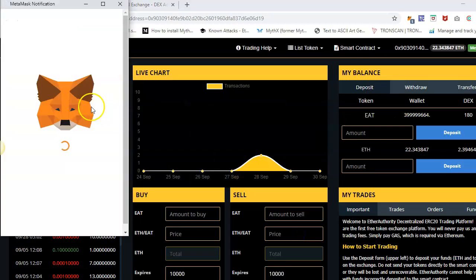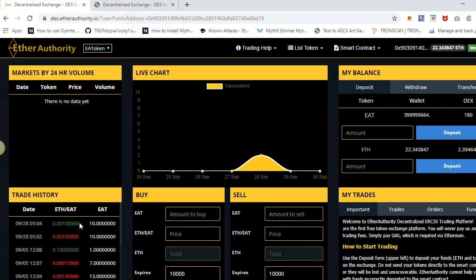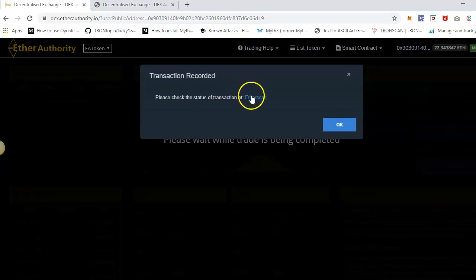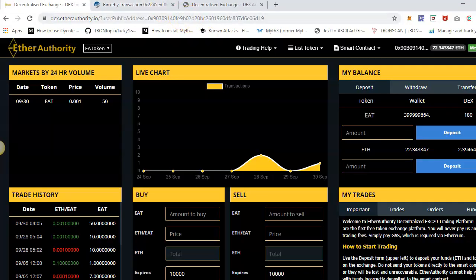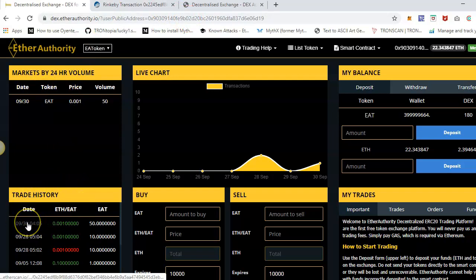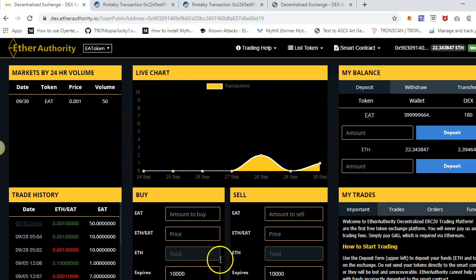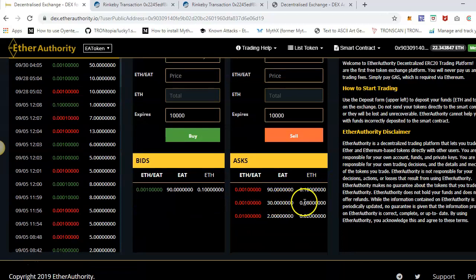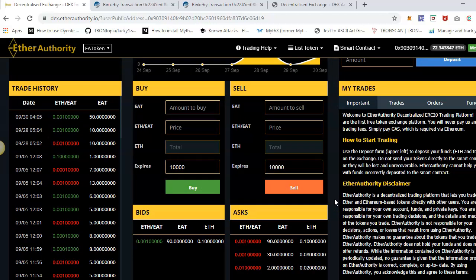If someone wants to take that order, they just click on it. For example, they can put in 50 tokens, which will show the ether amount and the fee included. When I click on it, it will ask for MetaMask approval. It takes a little time to process the transaction on the blockchain, and you can also see the transaction status on Etherscan. The trade has been completed — it shows the 24-hour volume, trade history, and the transaction detail on Etherscan. Since the buyer and seller are the same user here, you can see that after taking 50 tokens, only 30 tokens remain available for sale.